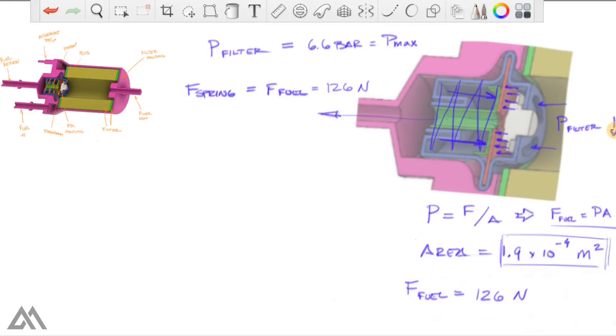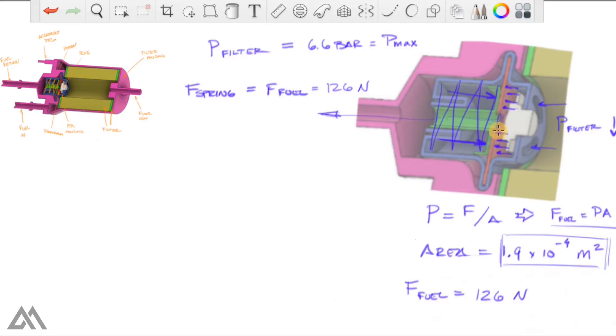So P-filter will go down. Spring force will overpower the fuel force and it will then close this opening by forcing the diaphragm back up onto the plug. But we can actually go further and do a quick analysis on the actual spring.